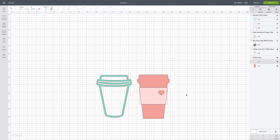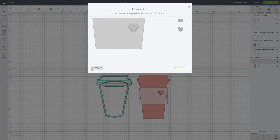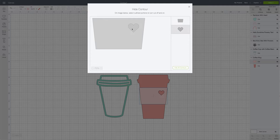Contouring is just removing any part of a cut file that we don't want to have. So we'll go down to contour, decrease it so we can see it, and then highlight over the heart and click it — and you'll see down here that it removes it.